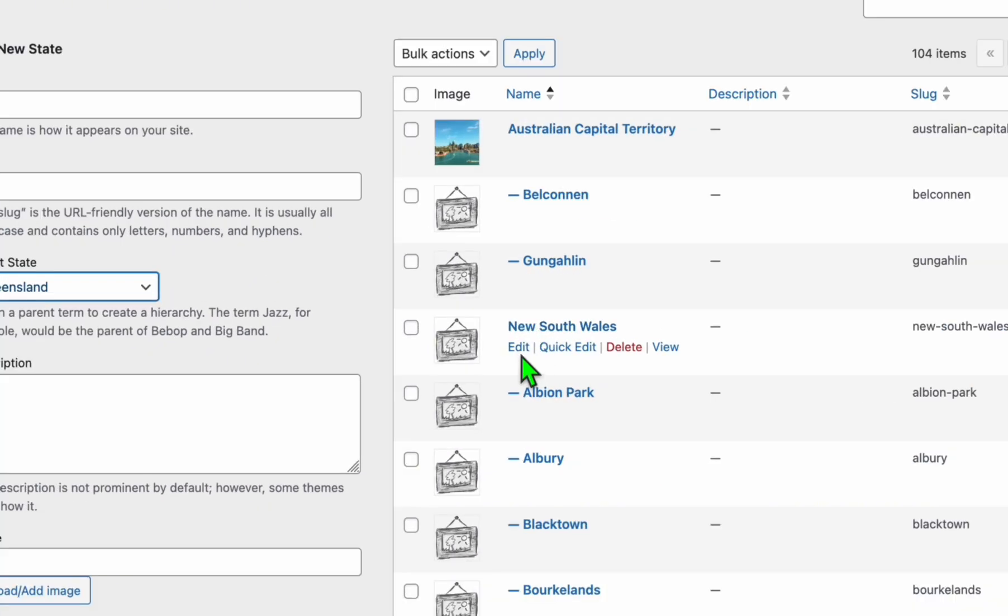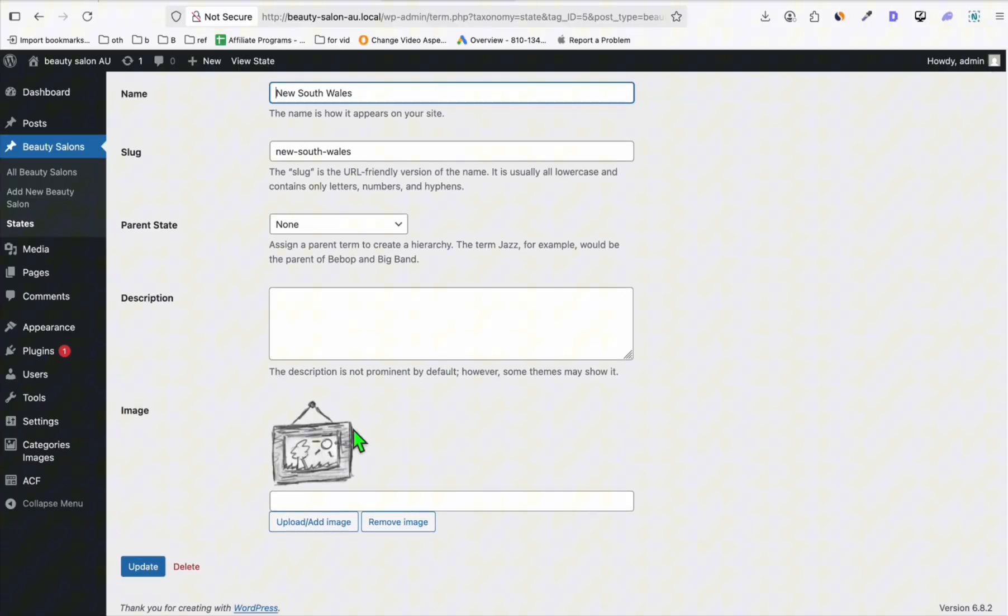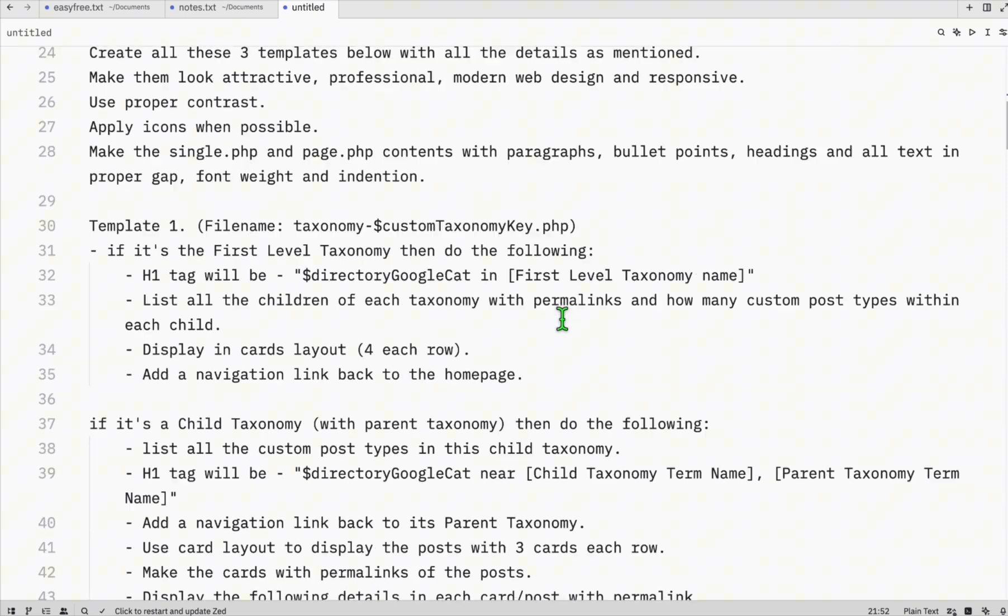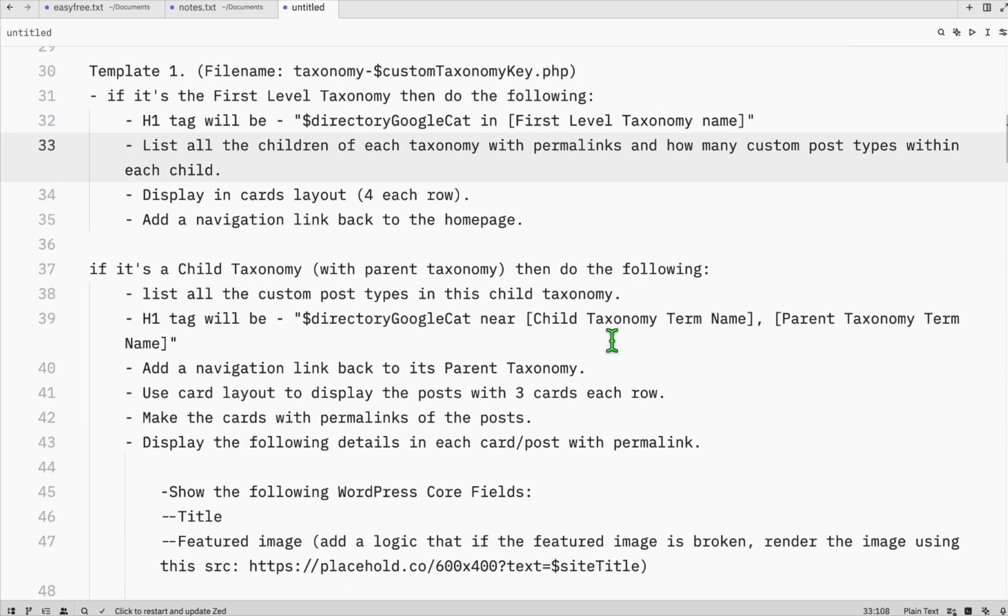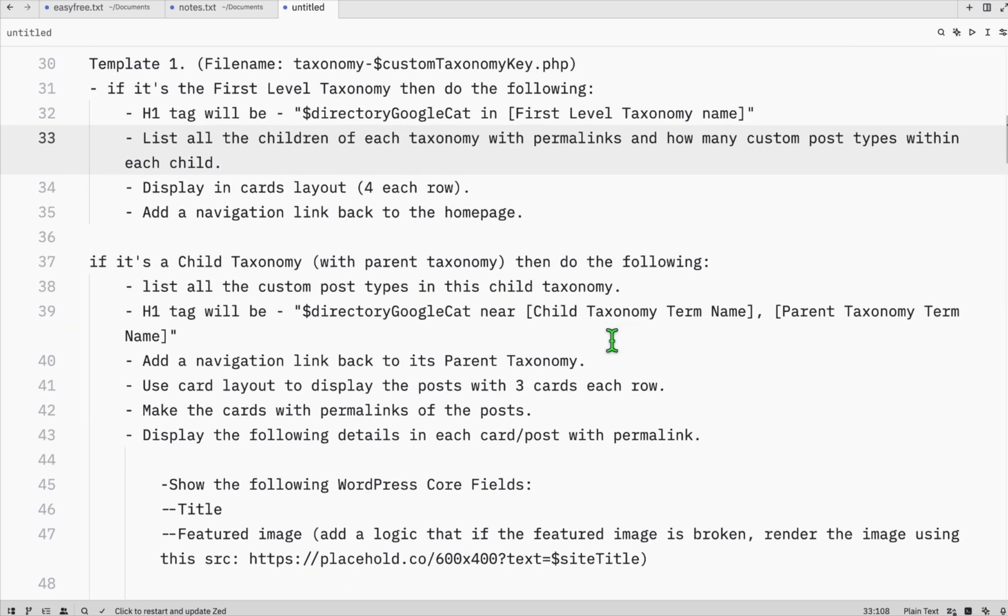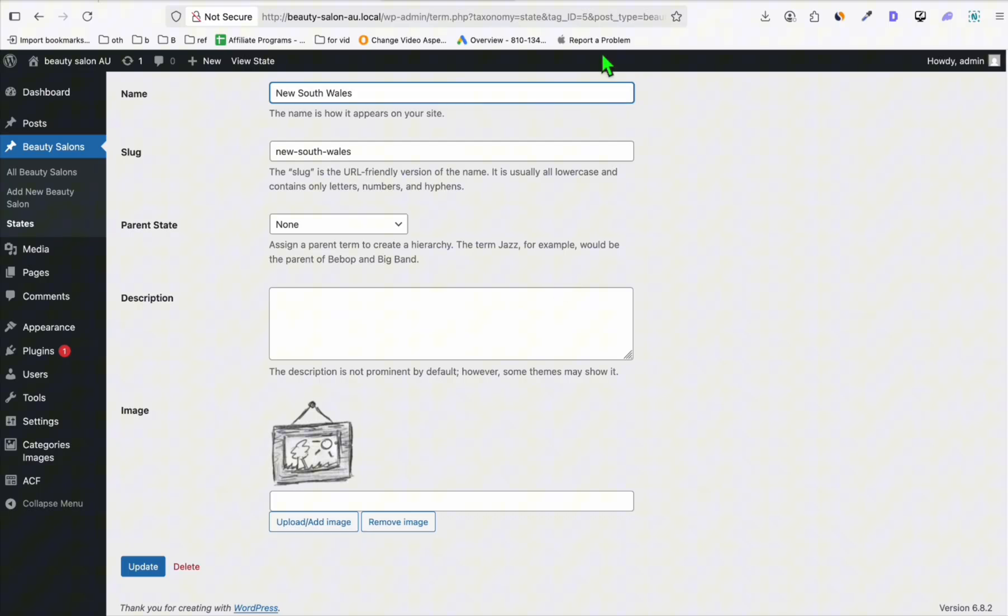For example, this New South Wales - you're going to click on edit. Generate an image related to New South Wales and upload it here. Click on update and it will be updated automatically because in our prompt, we already mentioned that if we're using this particular plugin, just use the function or method so it will automatically acquire the featured image for each taxonomy or category.